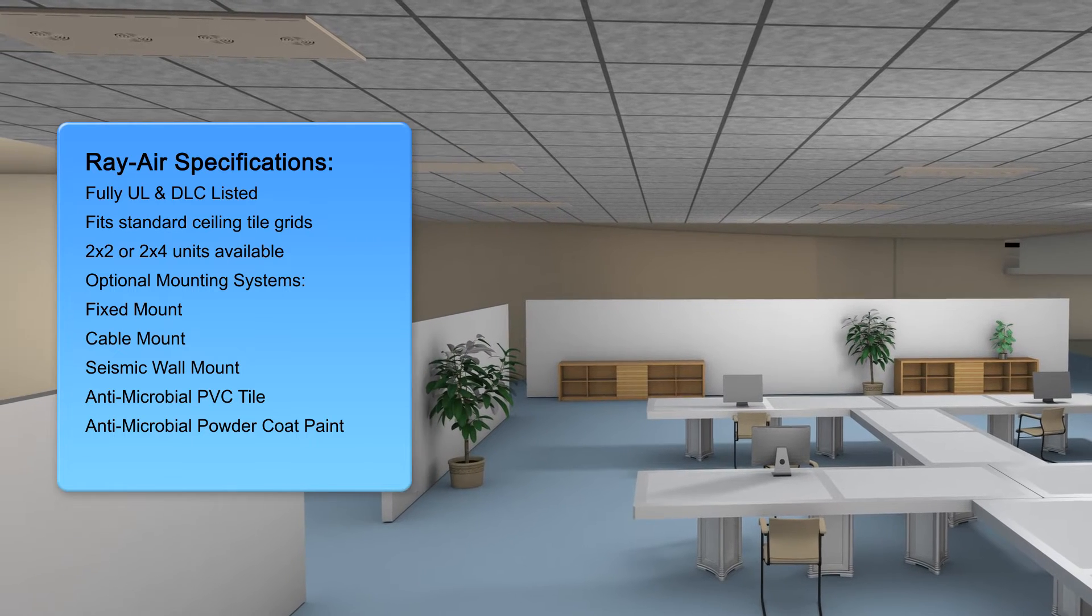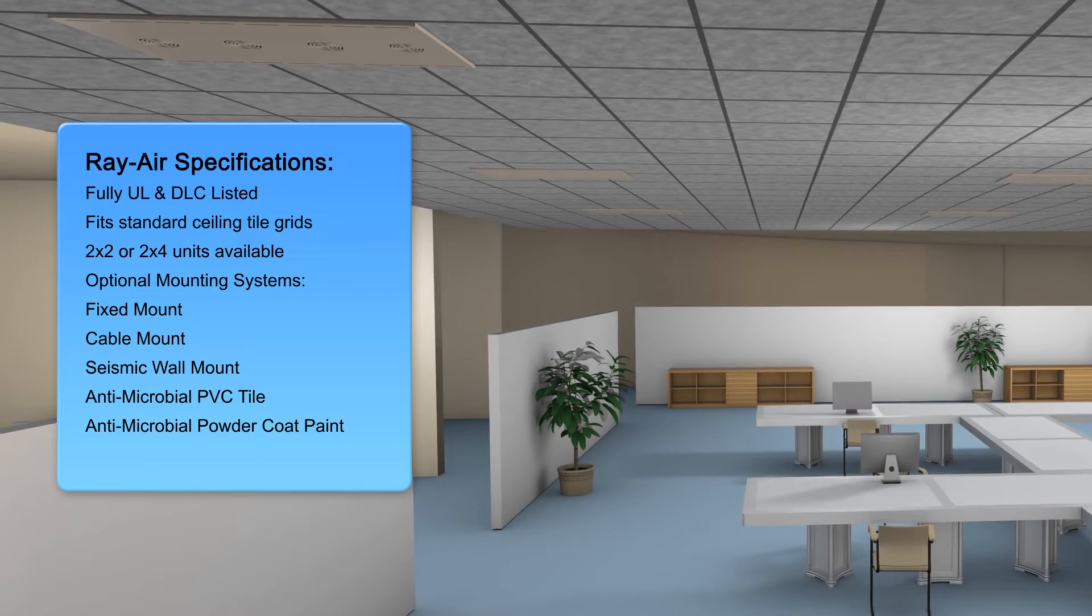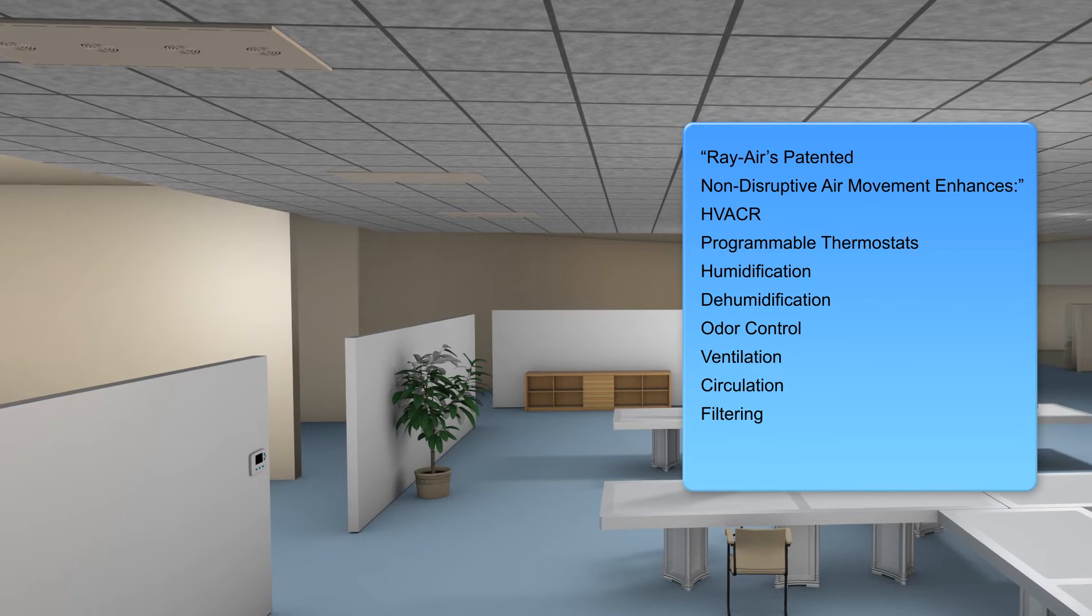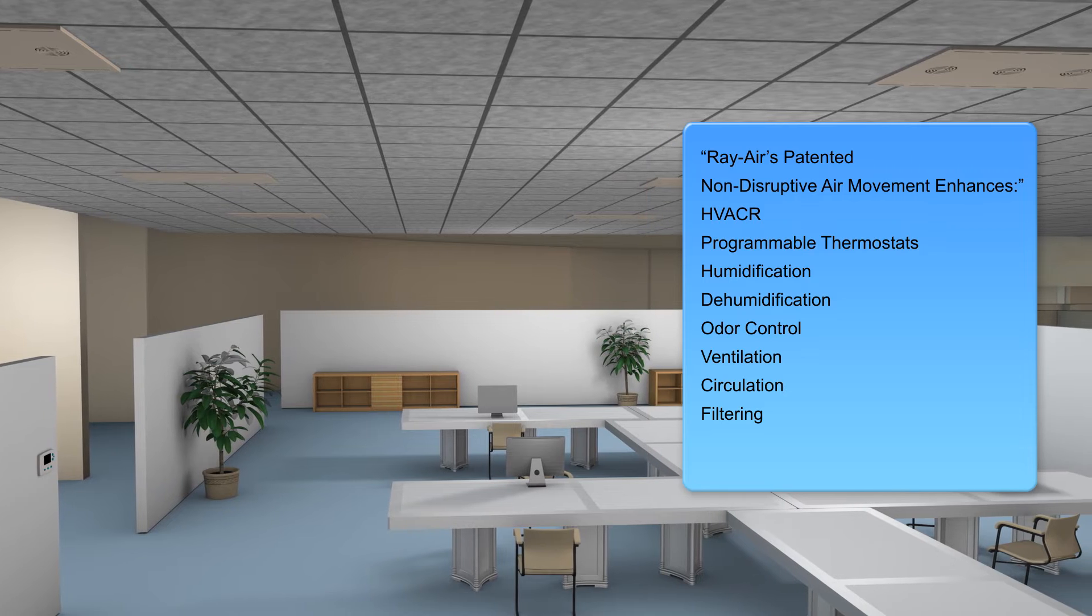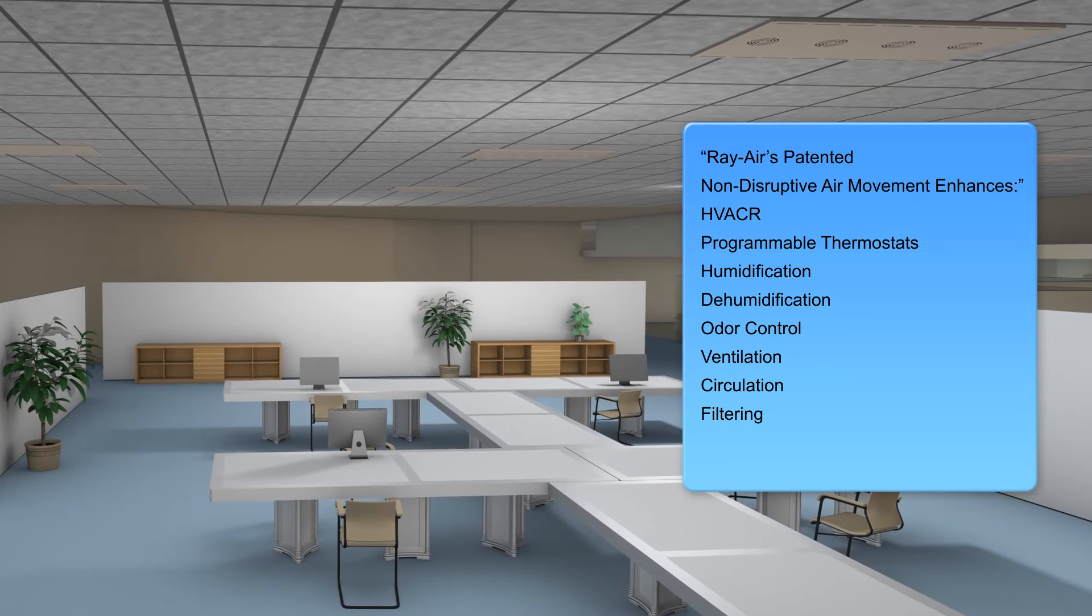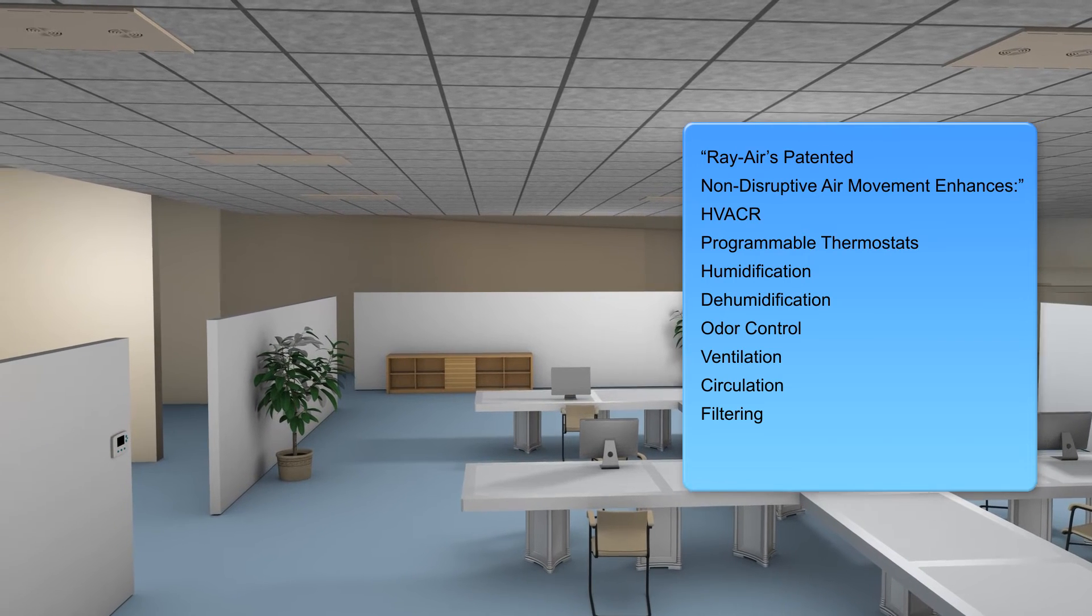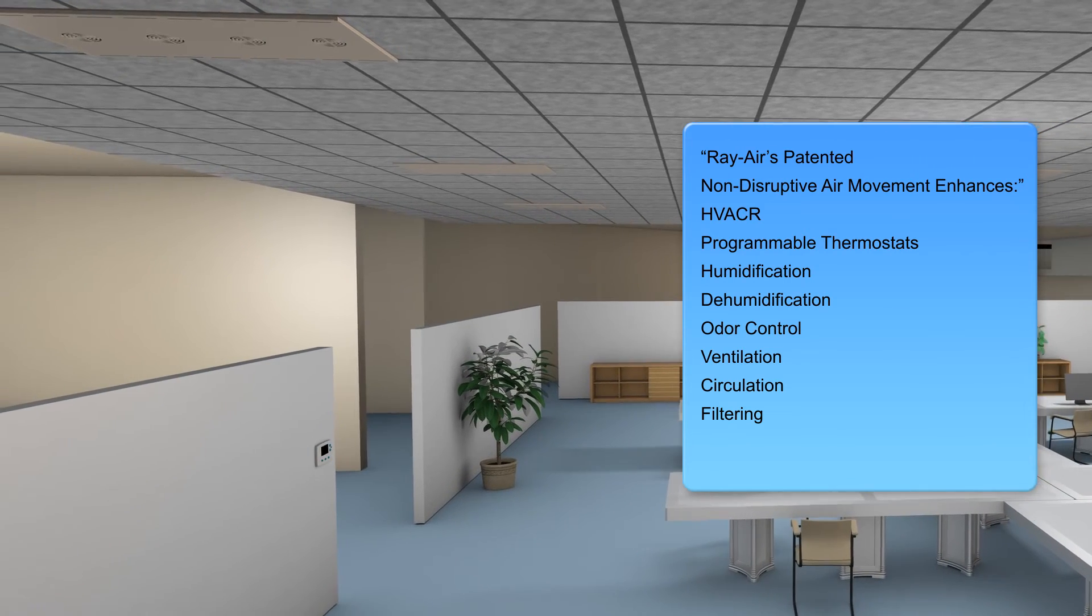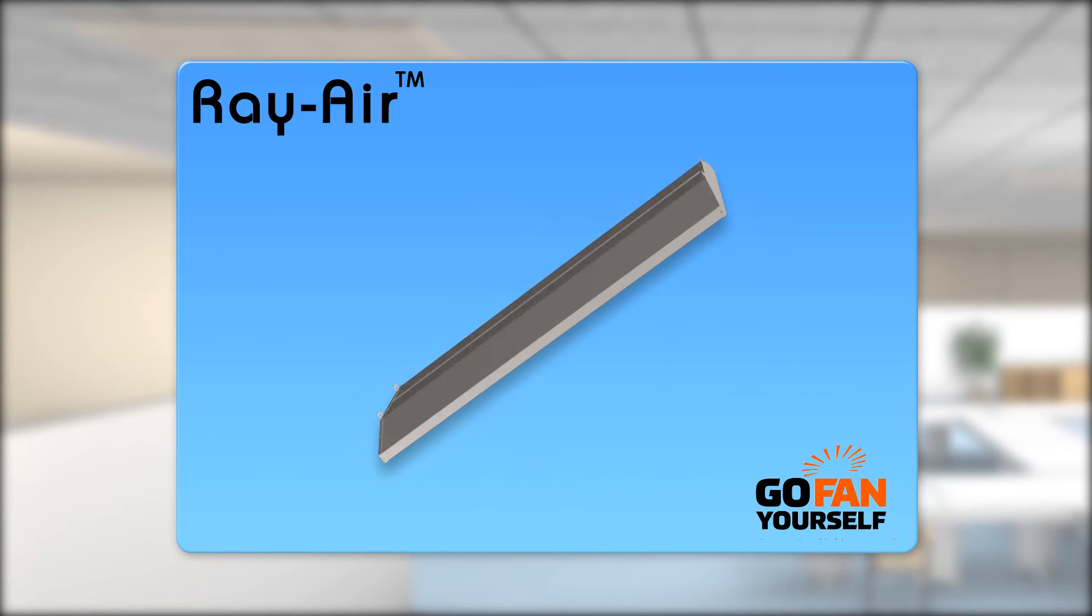Increased employee retention. Enhanced customer and visitor experience. Actively fighting sick building syndrome 24-7, 365. Reduce humidity and condensation. Inhibit mold and mildew growth. Help control odors. All this in a very efficient package.